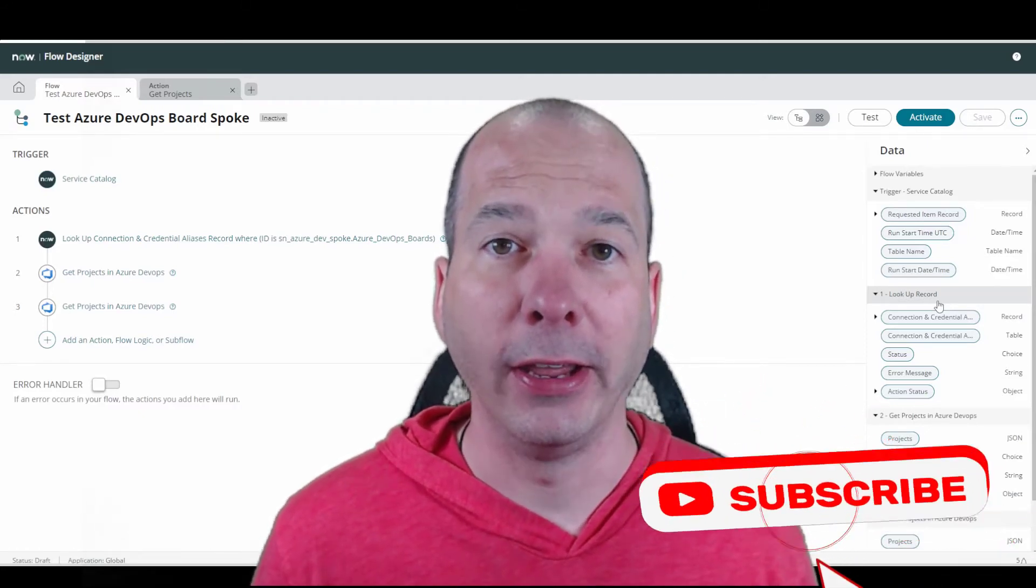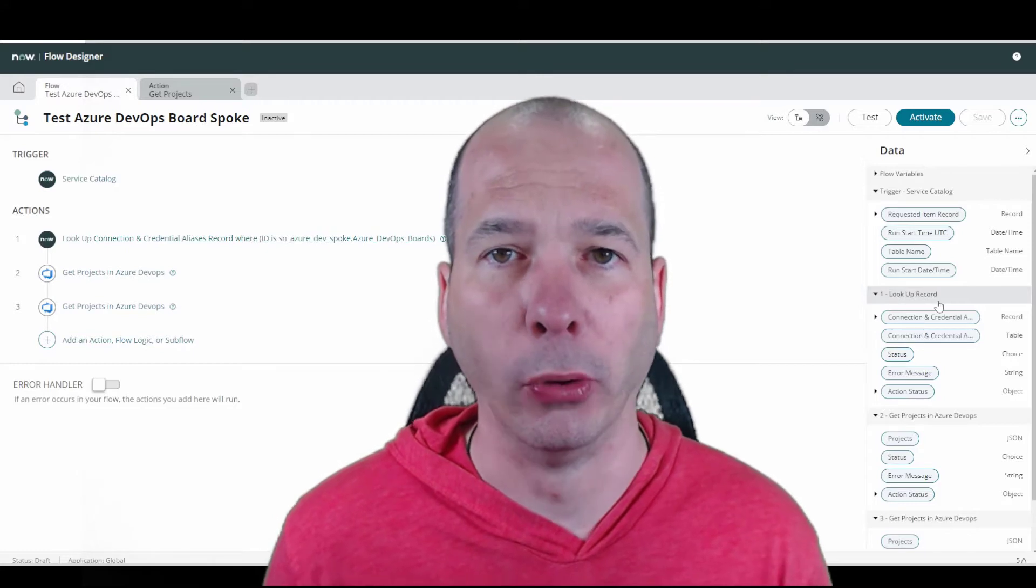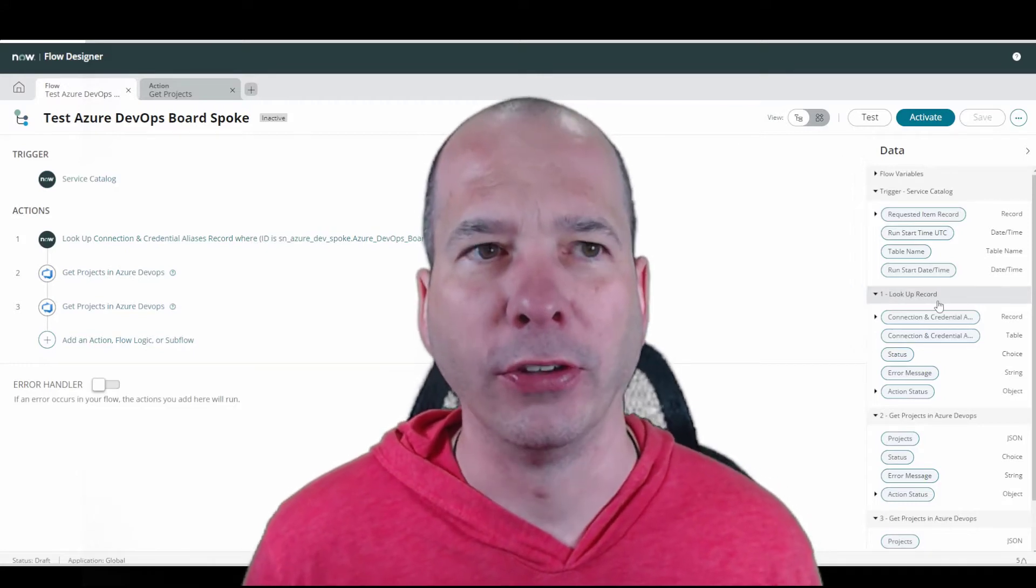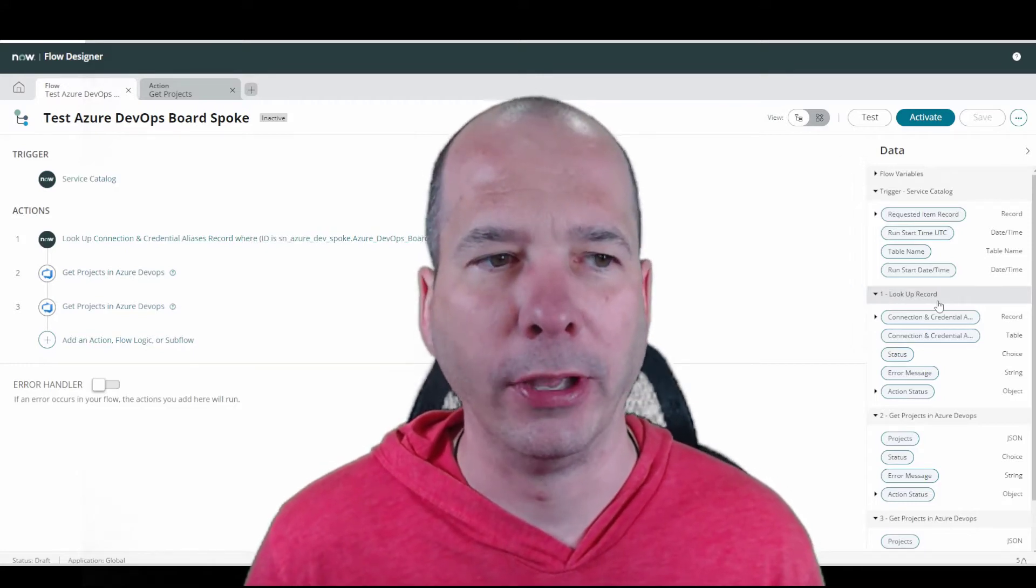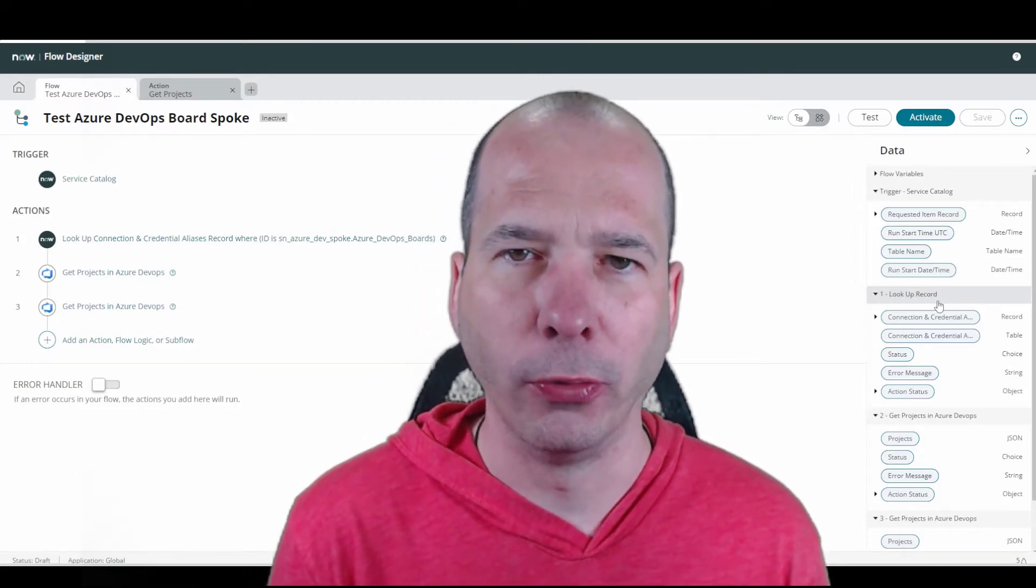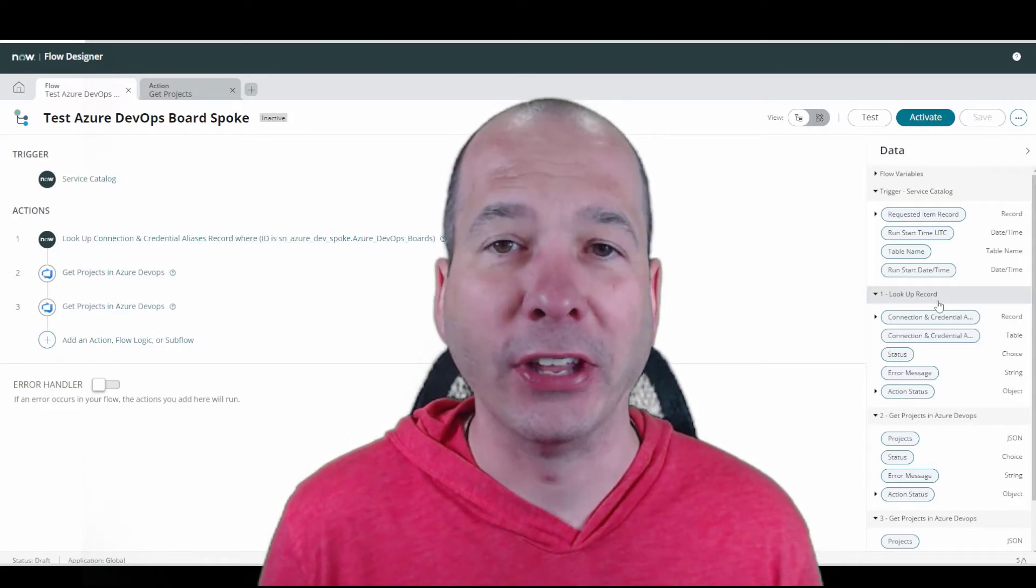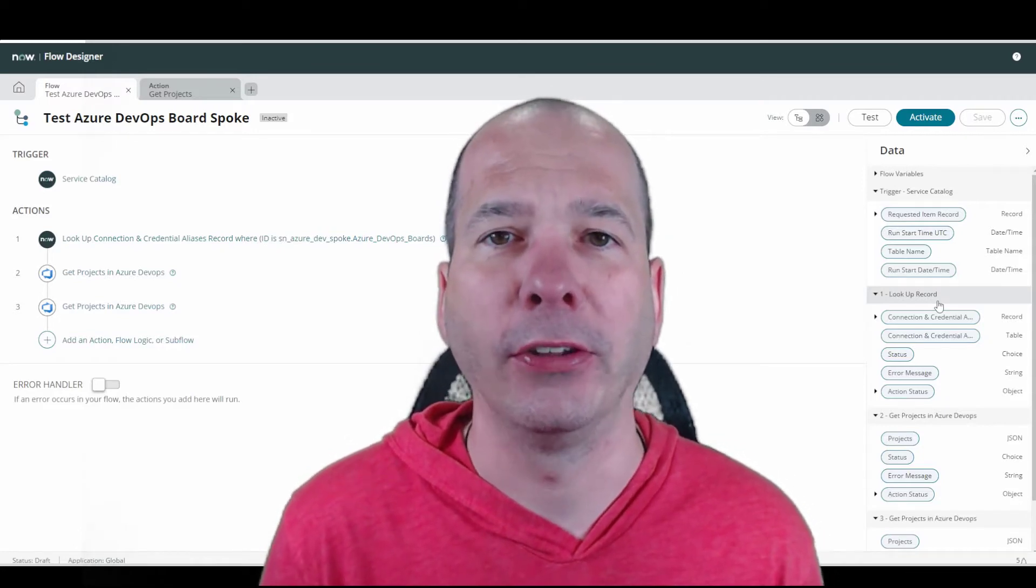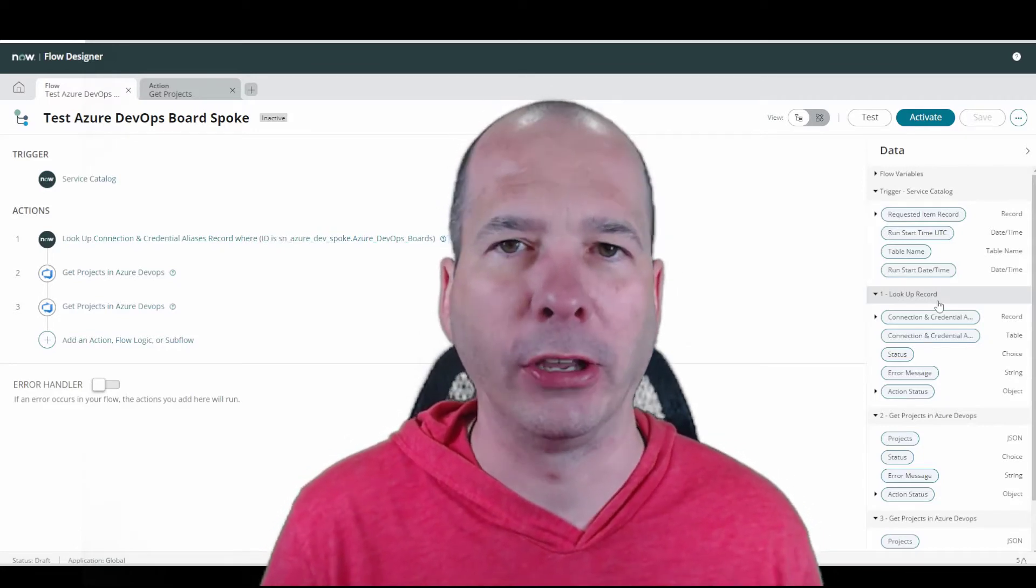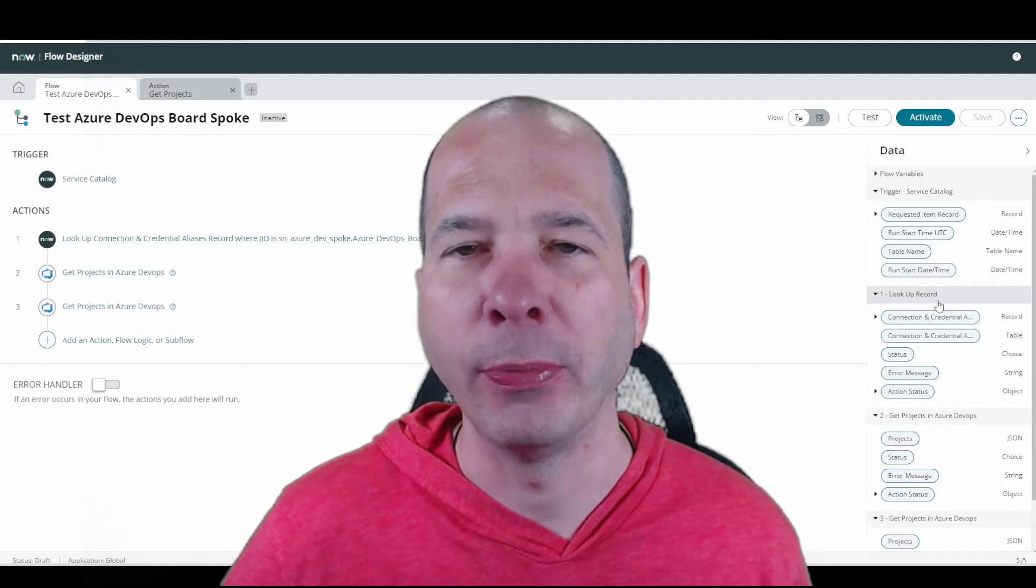Today I was working on setting up Azure DevOps board spoke. You can see it there behind me. One of the things that I do is I go immediately test once I have set up my connections, my credentials, and stuff like that.